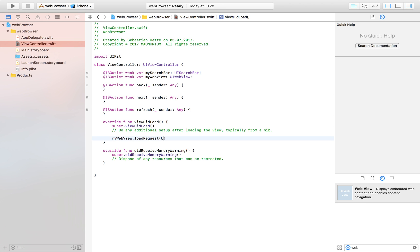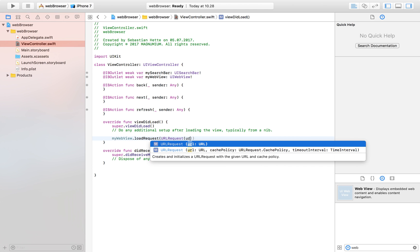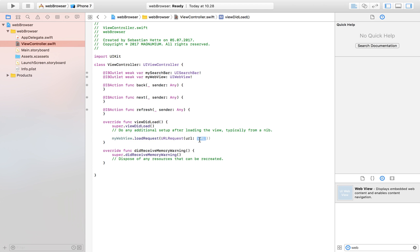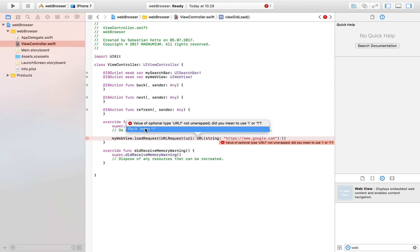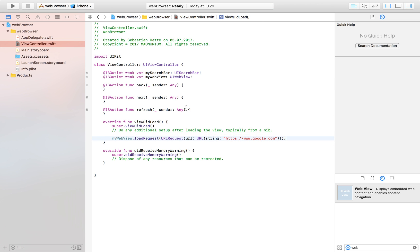To load the default site we say myWebView.loadRequest, and the request is a URLRequest based on a URL made from a string. That string is going to be 'https://www.google.com' — you can make this whatever site you want. Close the parentheses and we should be good to go. You'll get a force unwrap from Xcode, but now we've launched a site on our web view.